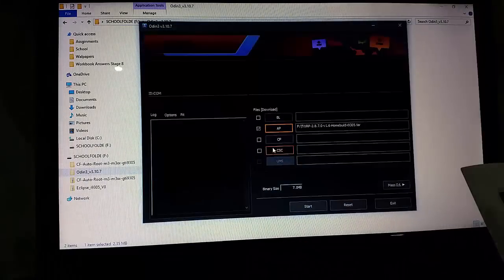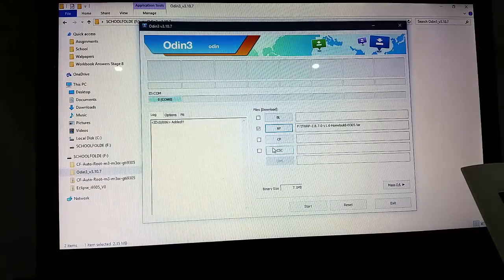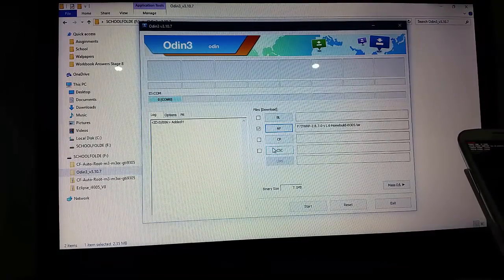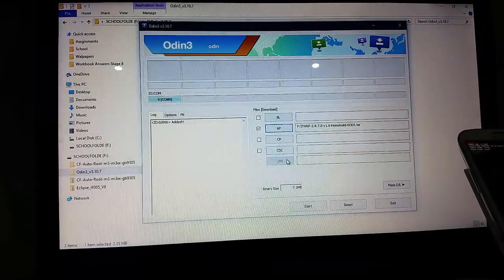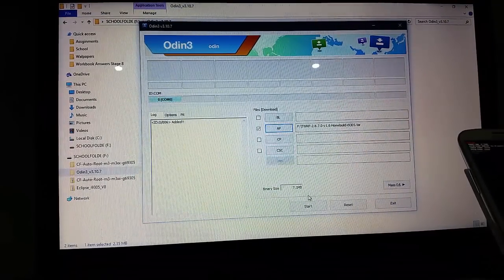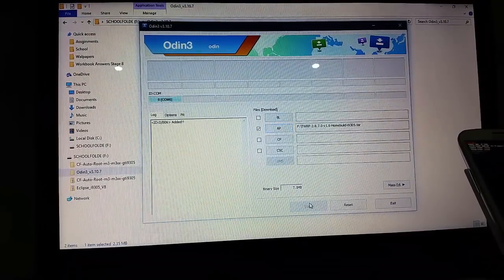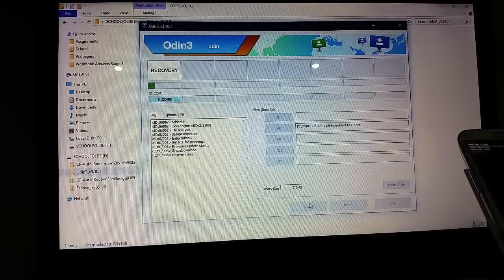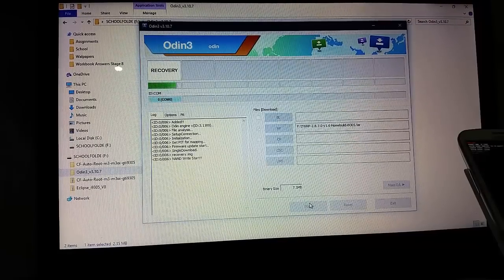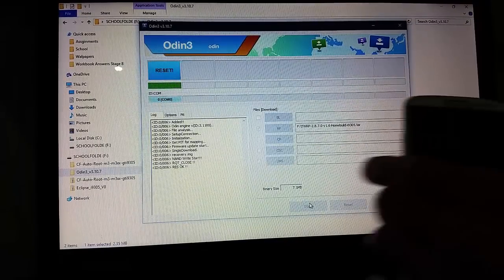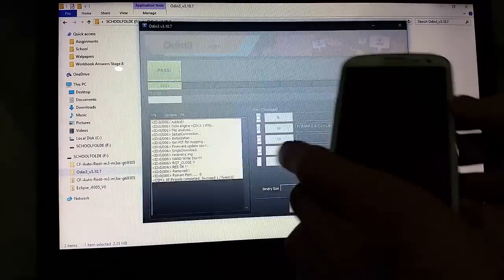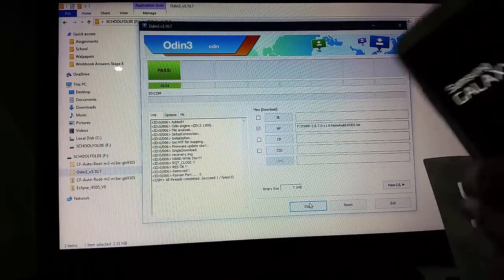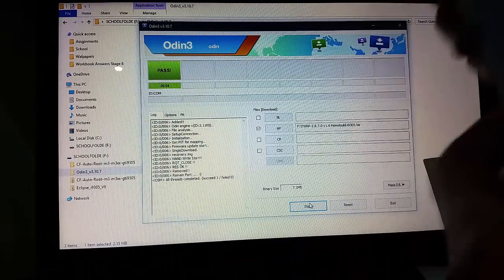Open it and it pops up. It is recognizing it. Let's start. Start, and here we go — start to do the same thing.